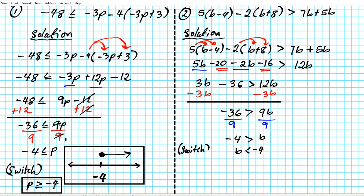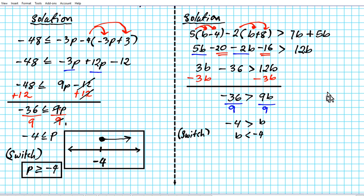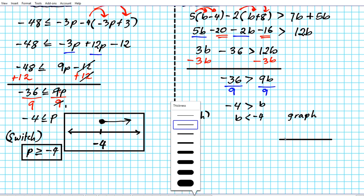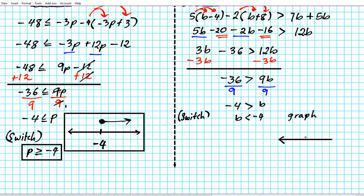There's your solution. Now let's draw the graph. In symbolic form b < negative 4. Draw a number line and identify negative 4. We have an open circle because we don't have the inclusion line. Less than means you're heading to the left. That's the graph of the solution to the inequality.